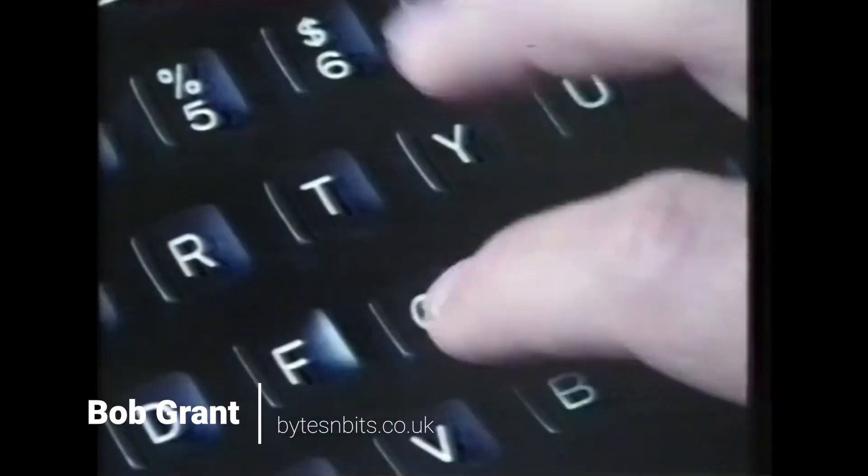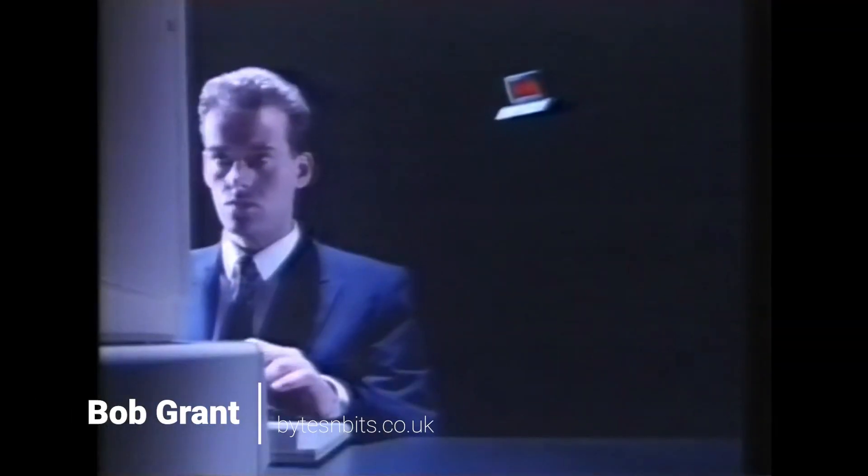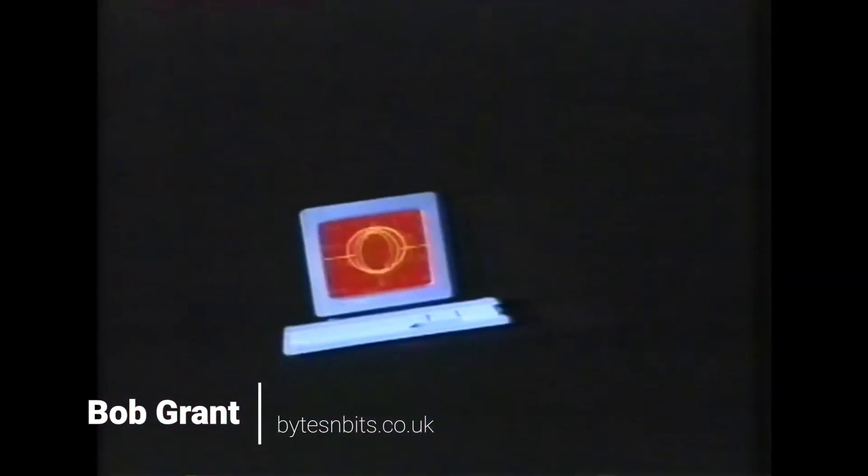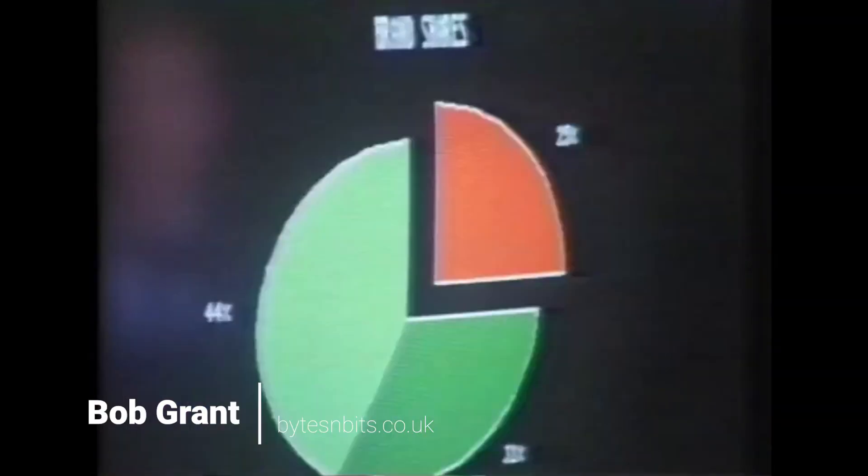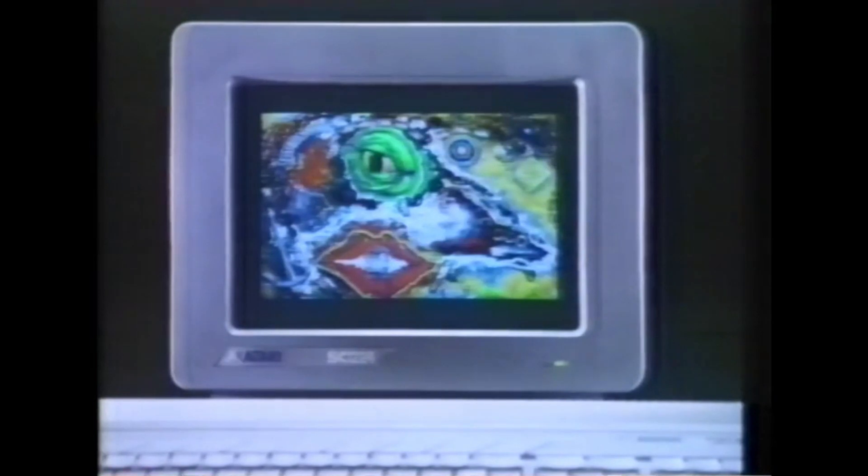Hi and welcome to Bytes and Bits. The Atari ST was launched in the spring of 1985, just ahead of the Commodore Amiga. It was one of the first of the new generation of high-powered home computers to hit the market when it was still dominated by the classic 8-bit computers such as the ZX Spectrum and Commodore 64. Powered by the Motorola 68000 processor.